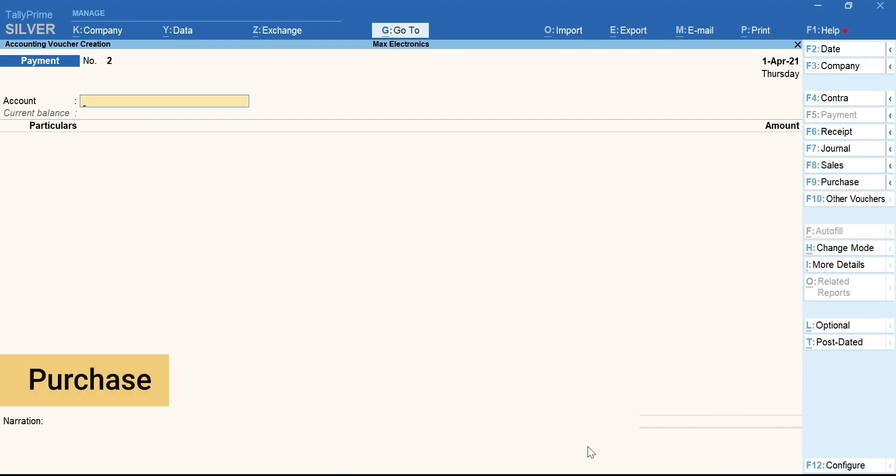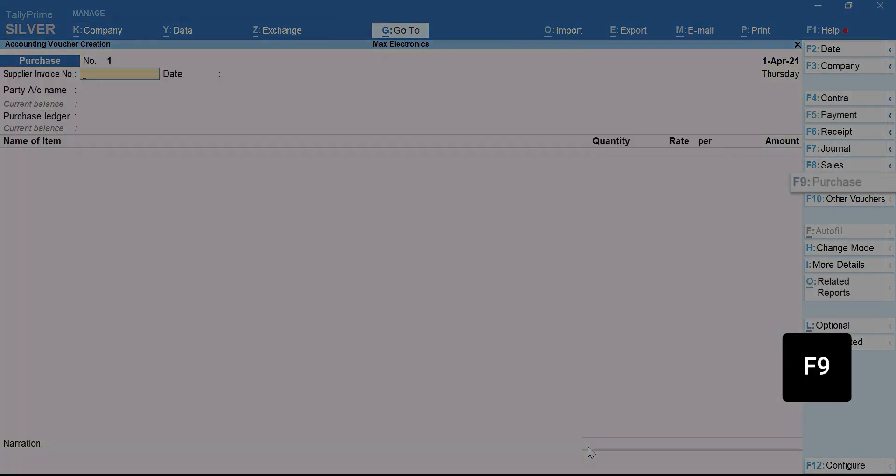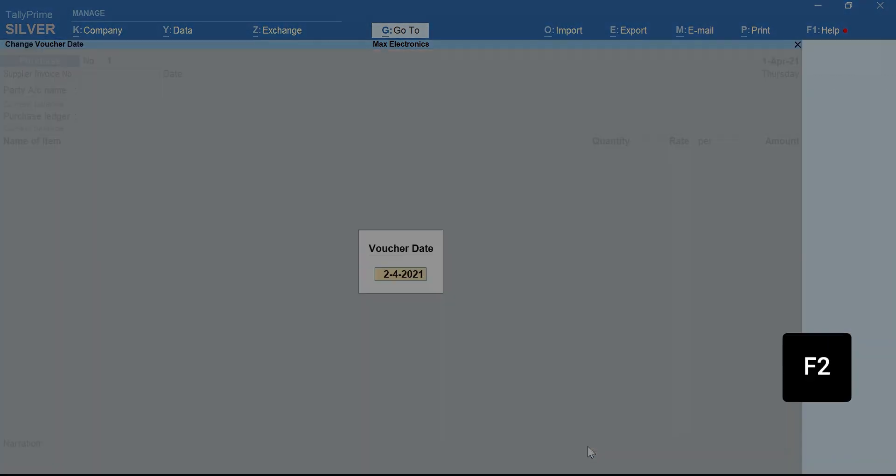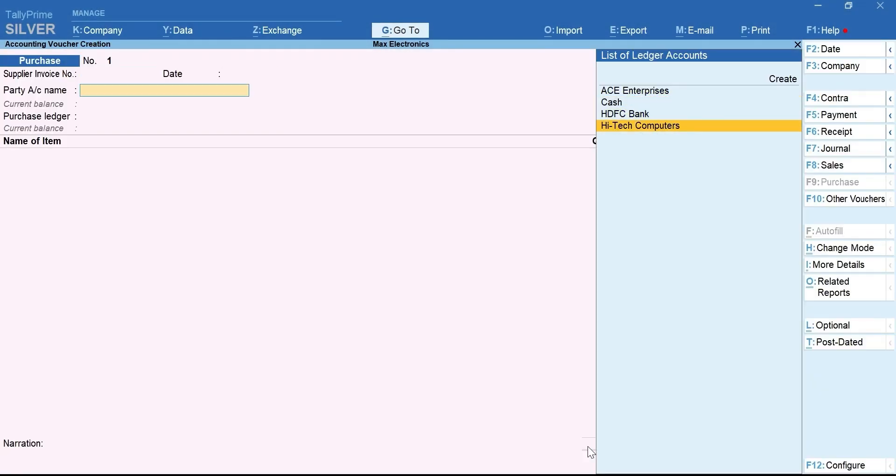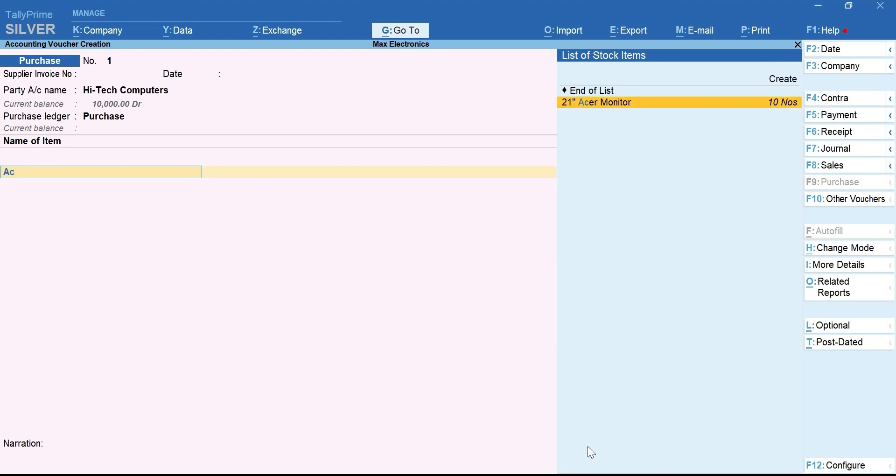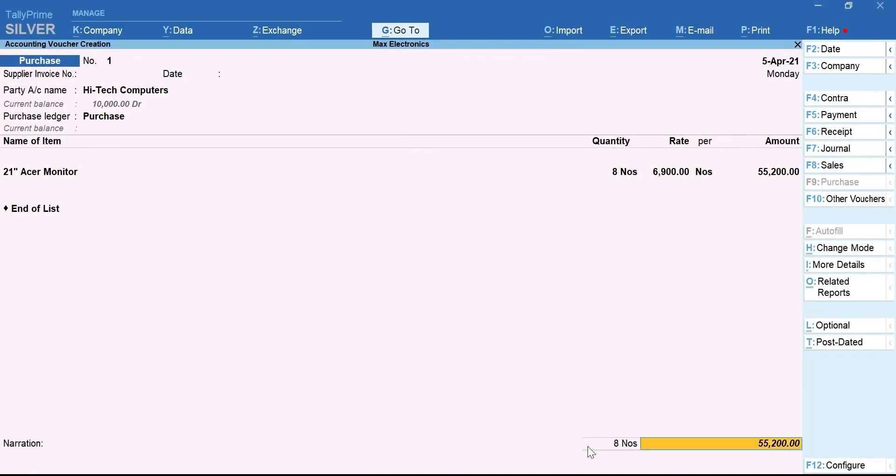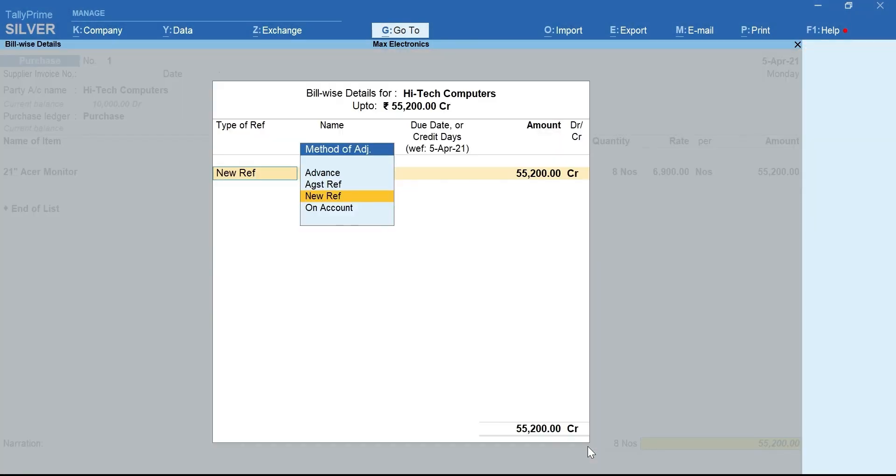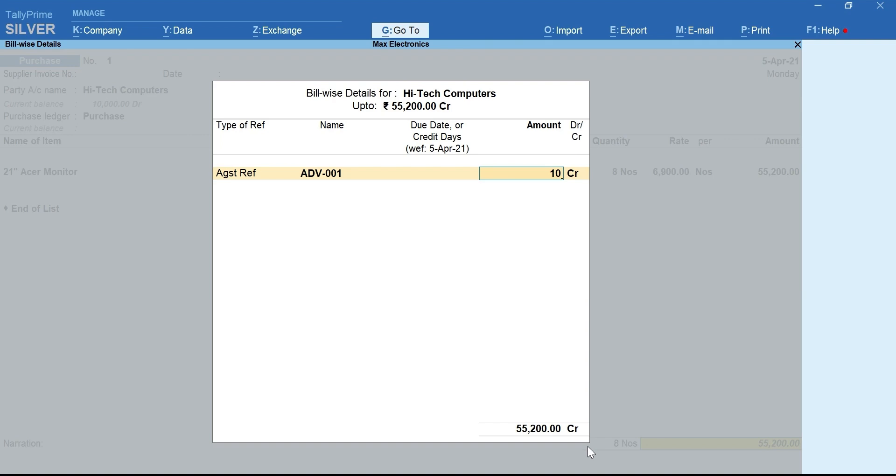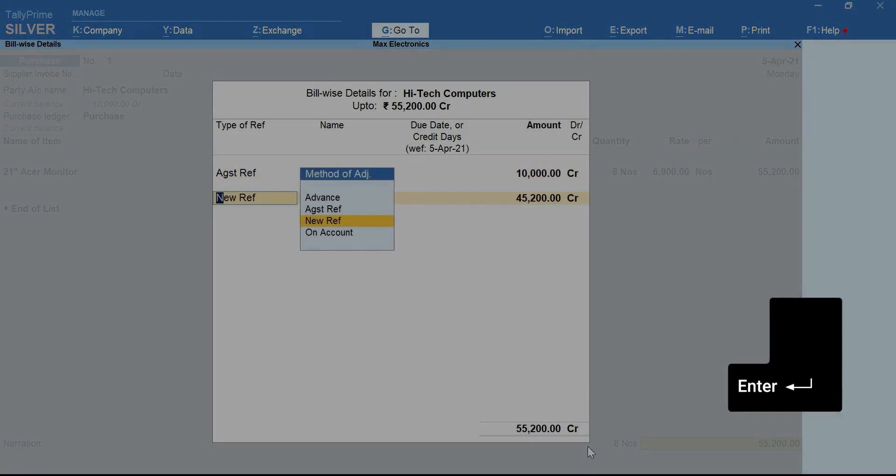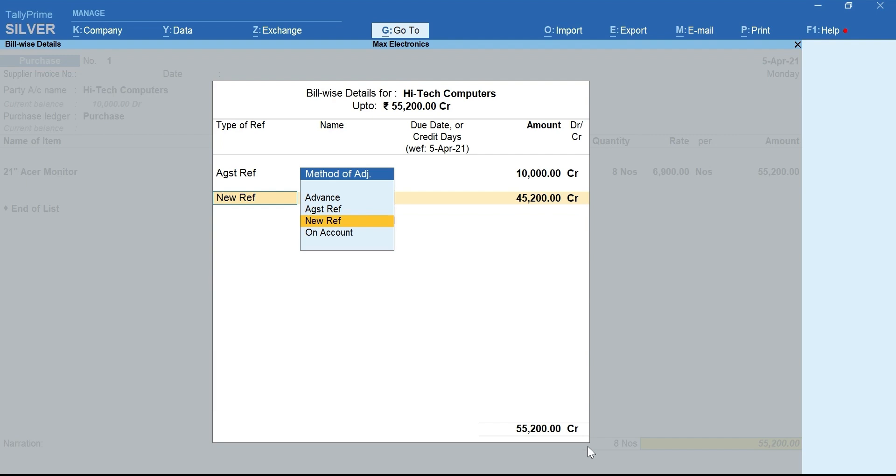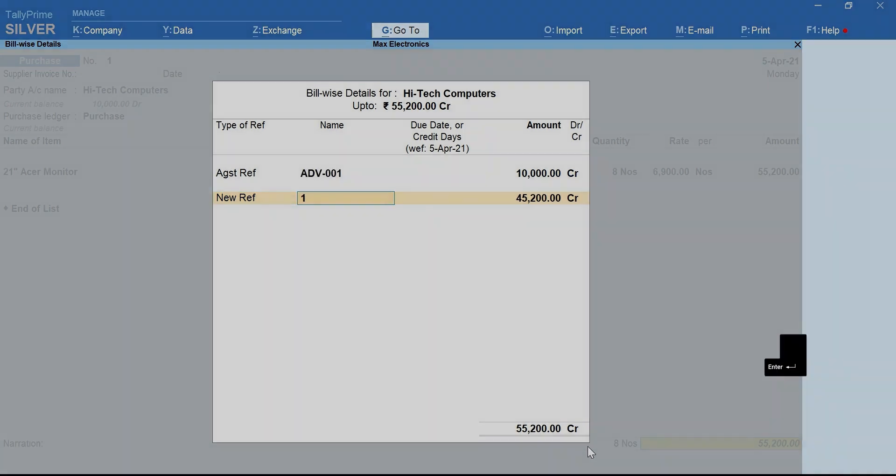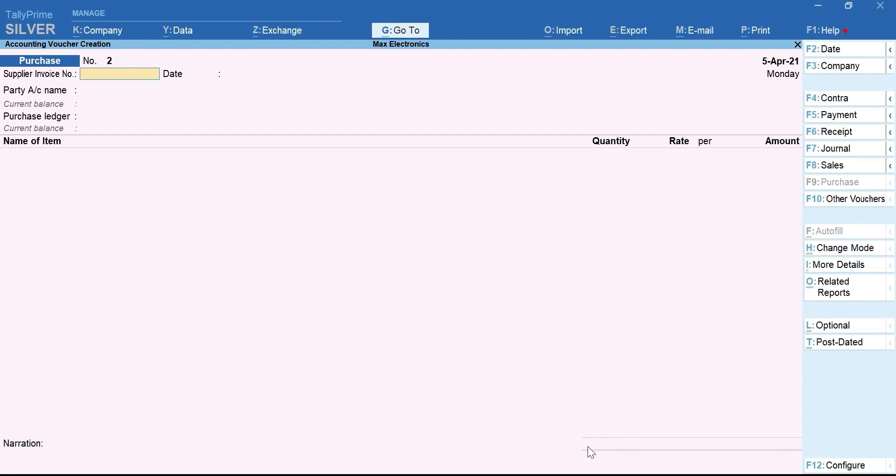Next, let's record a purchase voucher and adjust the Advance amount. Here, since we have some Advance amount to adjust, let's select Against Reference. Select the Advance Reference bill. Mention the Advance amount. Press Enter. Now, for the remaining amount, select New Reference. A quick info. New Reference will be used for all new sales or purchase bills. The amount will be auto-captured. Press Enter and accept the voucher.